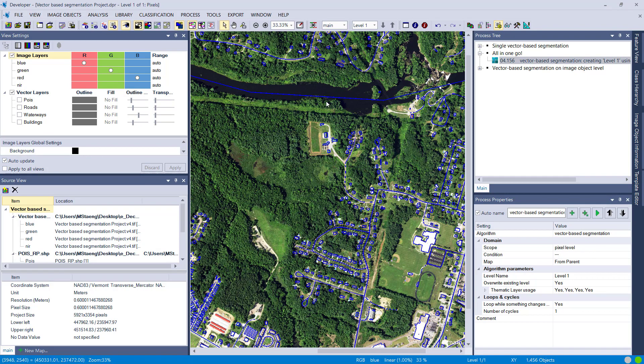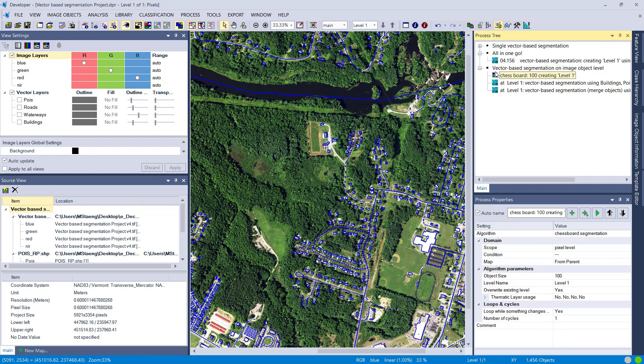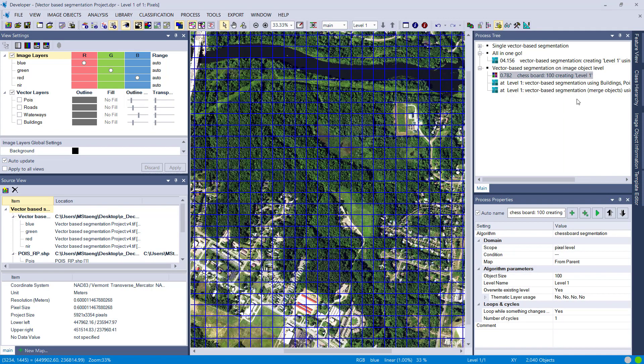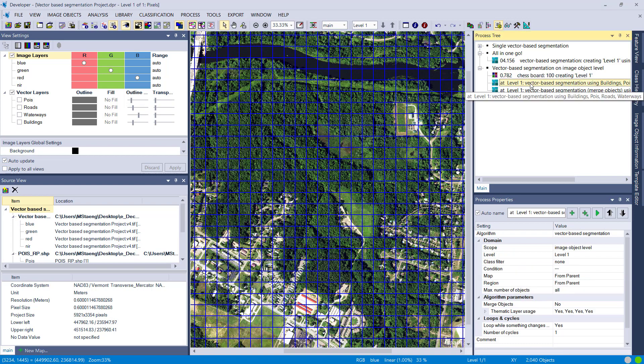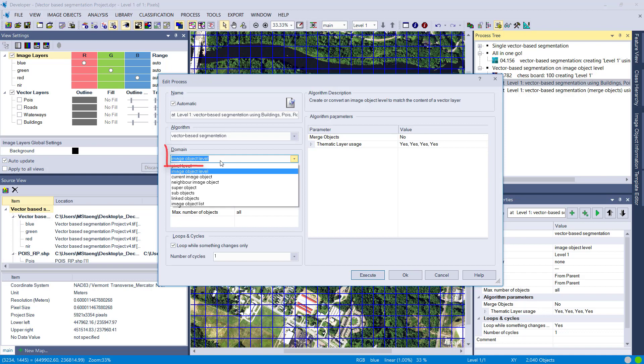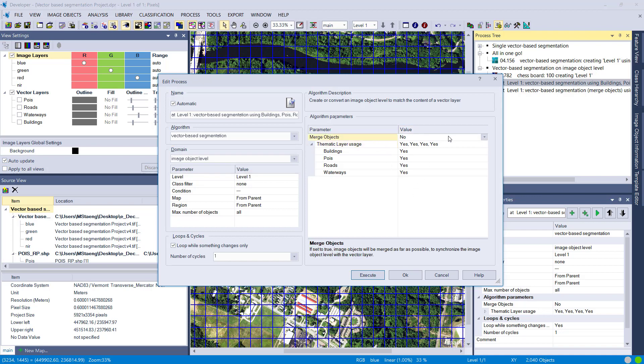One last thing: let's assume you already have an image object level. Simply create a chessboard segmentation and you want to cut out your vector layers. Here you have to define in domain that you're working on image object level because you already have an image object. We say yes for thematic layers, use all of them, and then you have two different settings. You can use parameters merge objects yes or no.